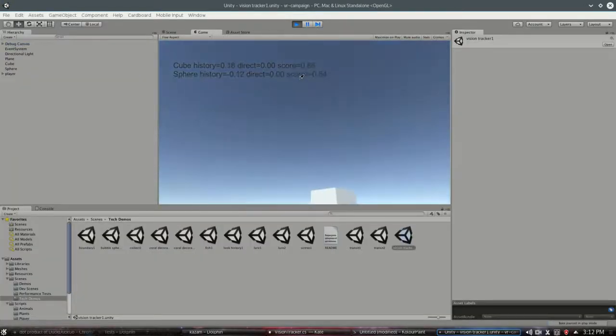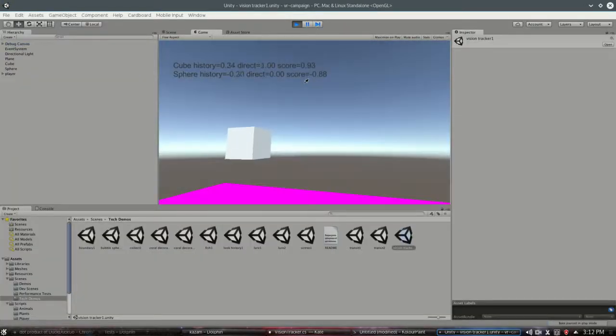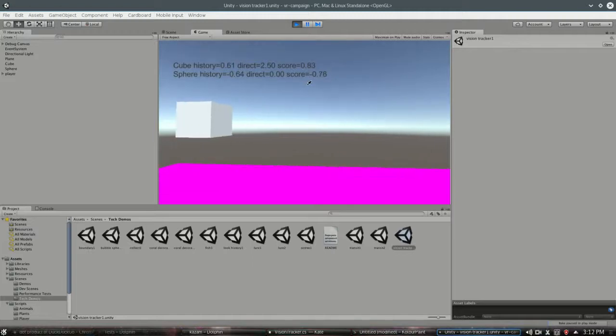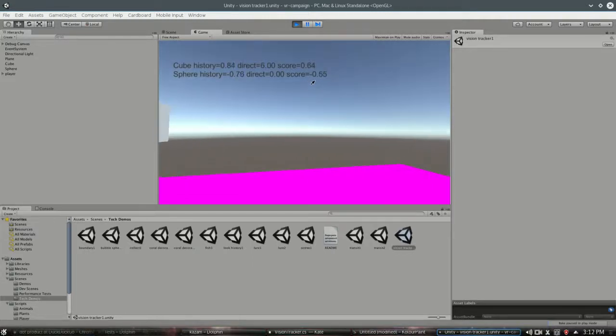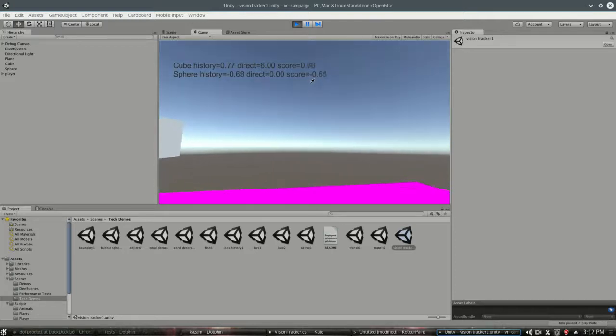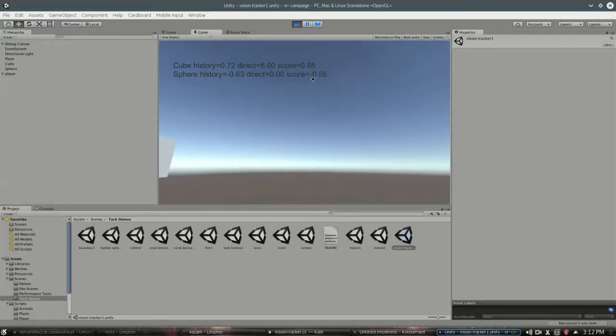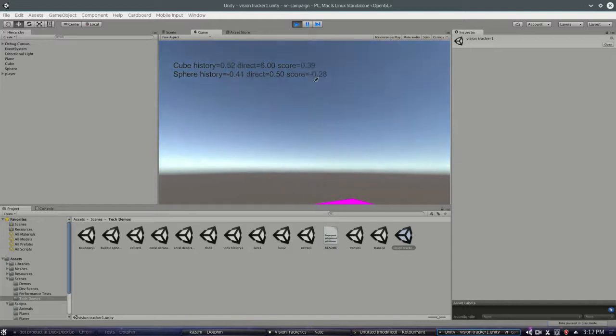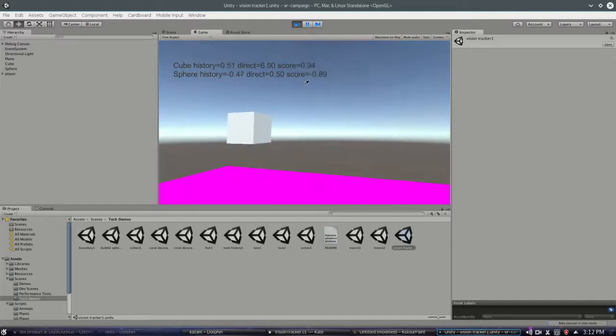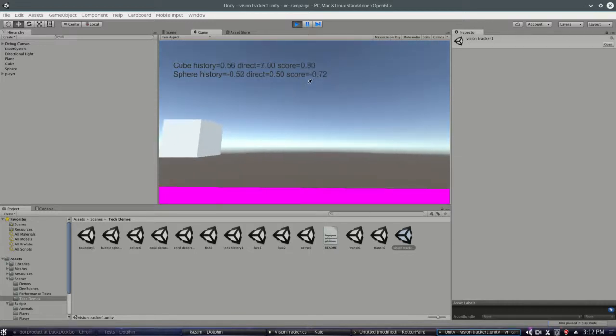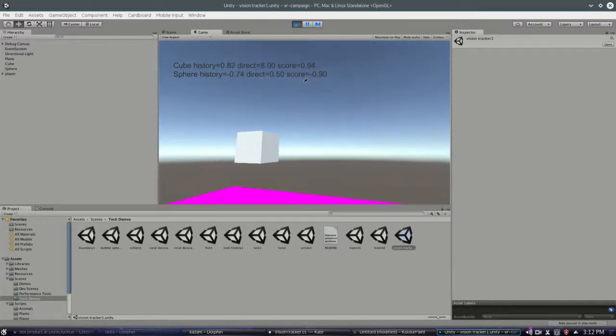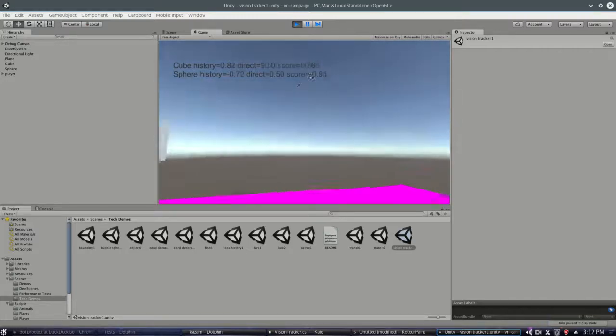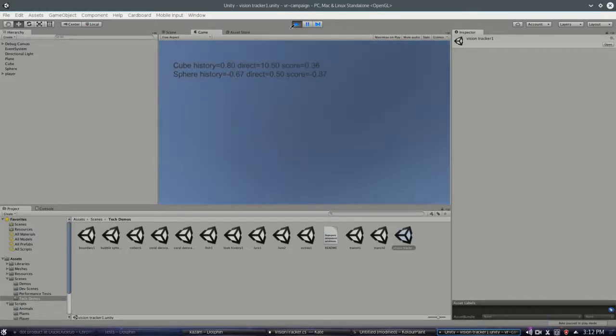So now how about that history? So the history is sort of a combined average over 5 seconds of how long we've been looking at this cube. We're generally at the 0.7 range. I can look away and then look right back and it kind of stays where it was. So it stabilizes it because otherwise the score will be all over the place.